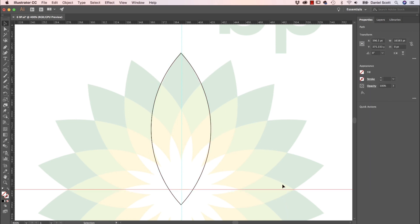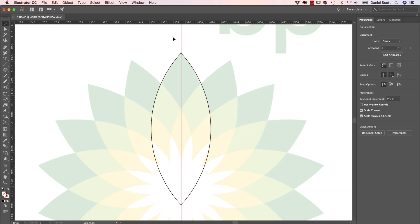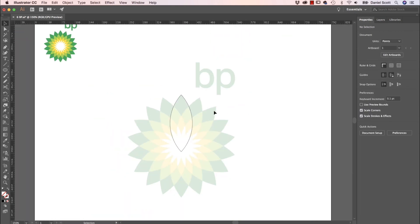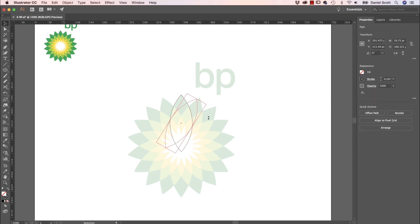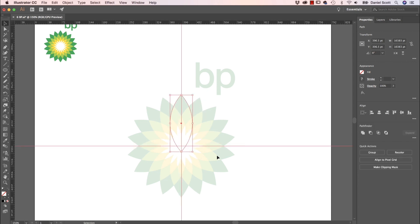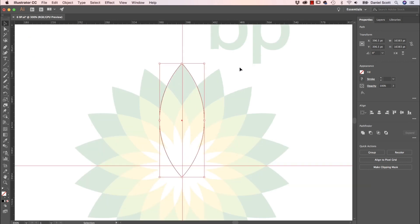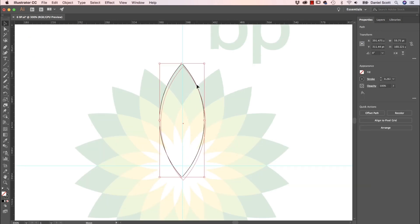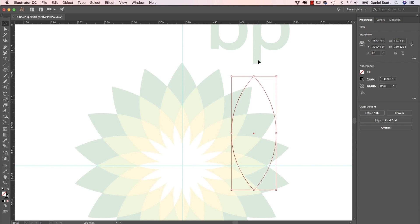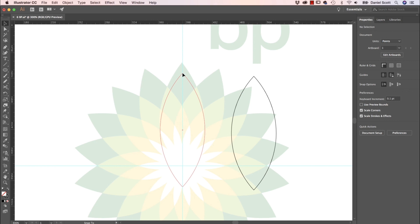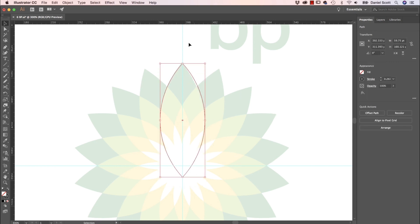So I'm going to select this guide and delete it — just dragging a box with the Black Arrow and deleting. Now I want to step and repeat. To rotate this thing around, I need to set the rotation point, because at the moment it's rotating around its center. I want it to rotate around that center mark. I'll turn the guide back on. I want to make sure this anchor point here is snapped onto that guide line — click off, move it away, grab just this point, and it should snap into the line.